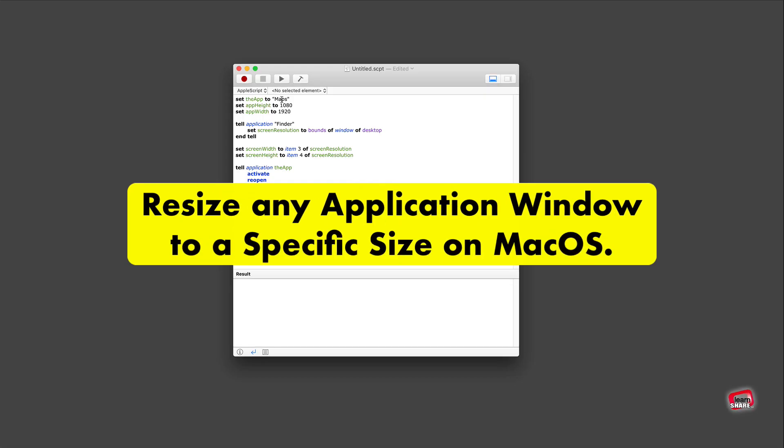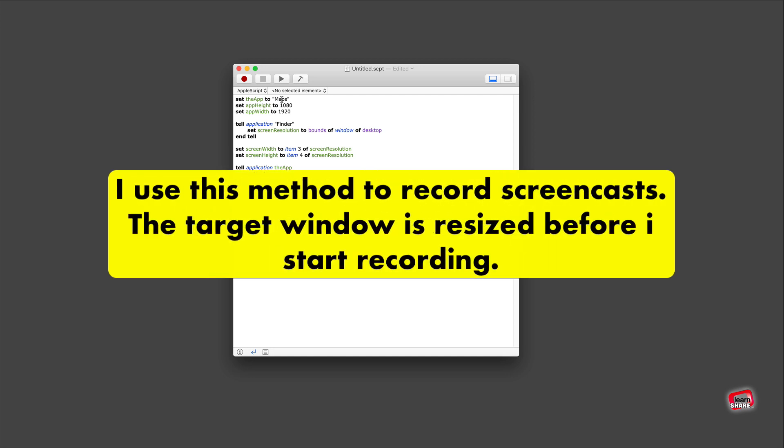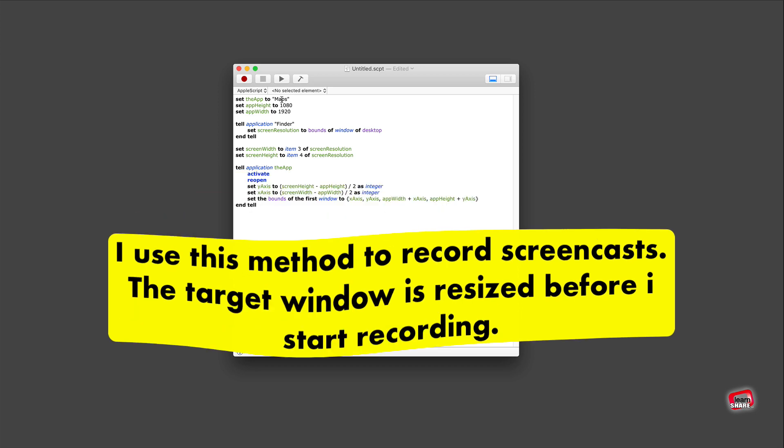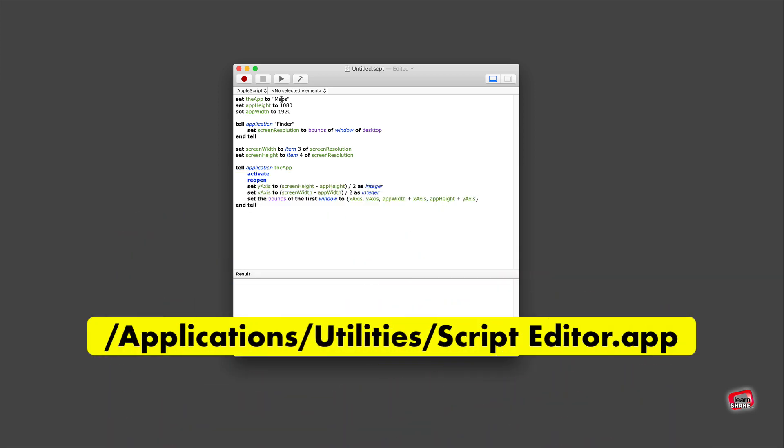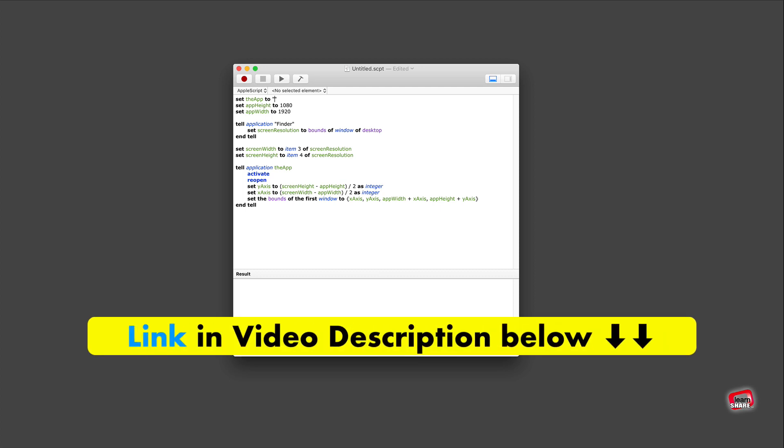How to resize any application window to a specific size on MacOS. To resize an application window on the desktop to an exact size, open the AppleScript editor and copy the script from the video description box below.